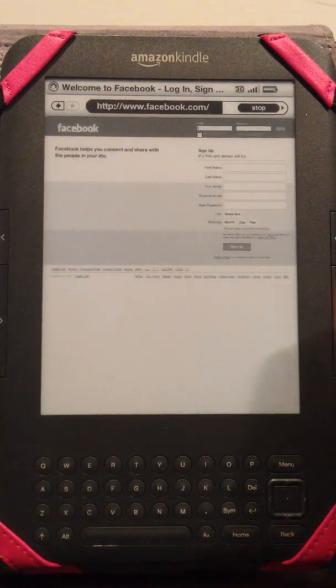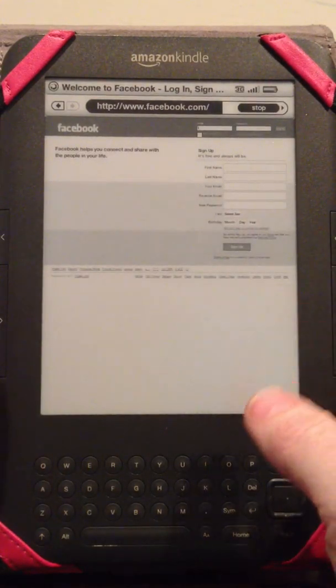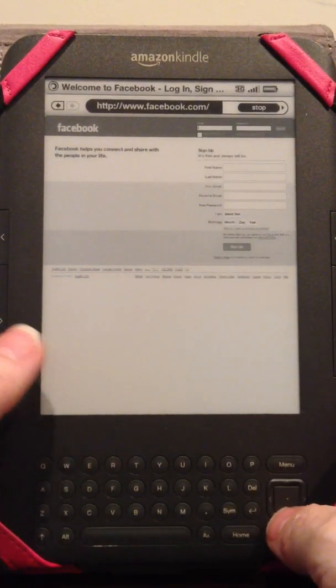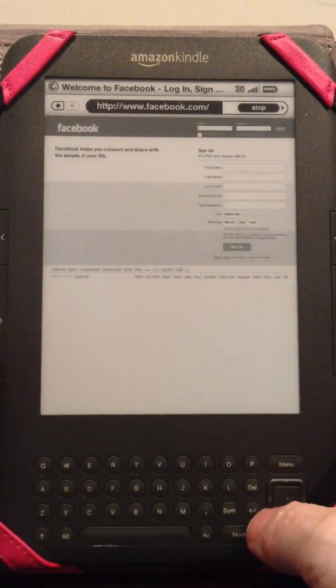And then there is the sign in page. So you could scroll down and type in your sign in.